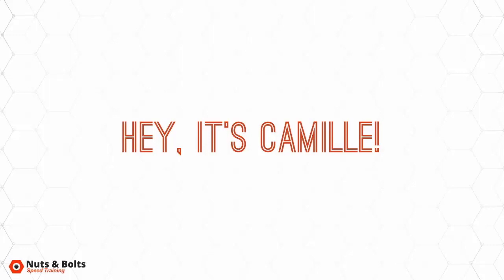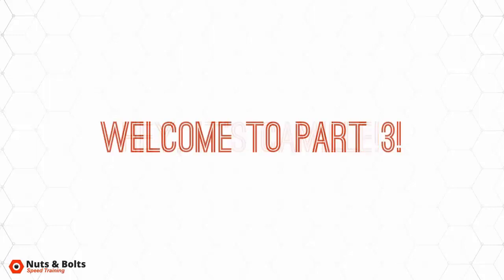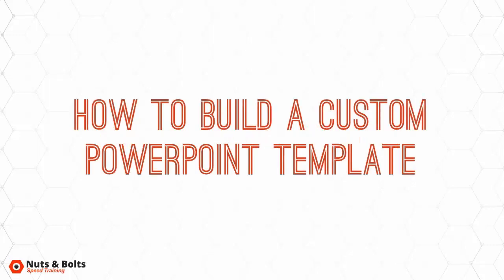Hey, this is Camille with Nuts and Bolts Speed Training, and this is part three of the series on how to create custom PowerPoint templates from scratch, where you watch behind my shoulder as I build one from beginning to end.